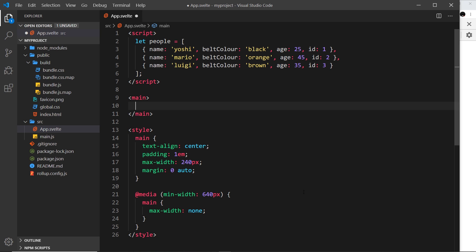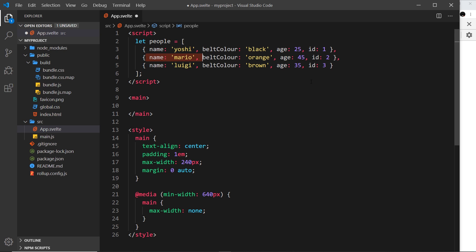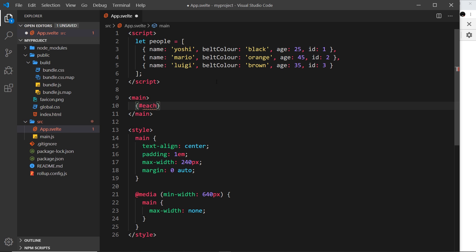We should use a loop so we can cycle through this data, take each one at a time, and output a bit of template for each one. The way we do that is by using curly braces, then hash, then the each keyword. This is going to be similar to a forEach loop in JavaScript.